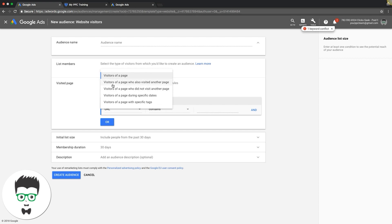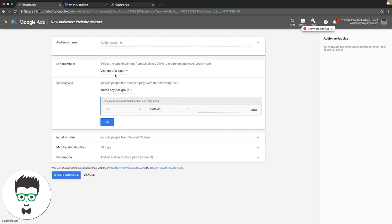different settings: visitors of a page, visitor of a page who also visits another page. So if you have a funnel or something like that, you can start messing around with these other ones. But for basic remarketing we're just going to do a URL here, so visitors of a page. And then if URL contains, so if we were doing my